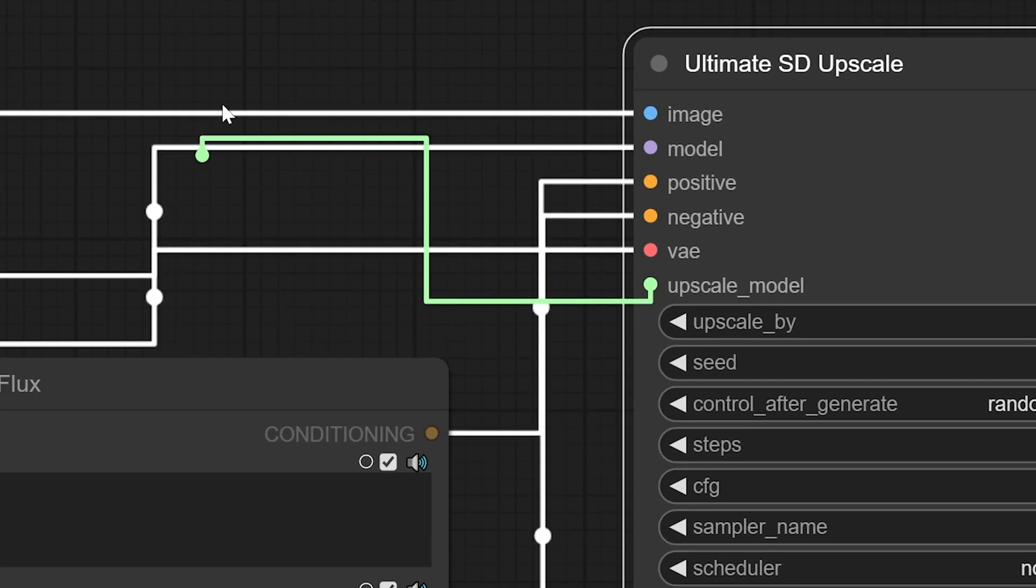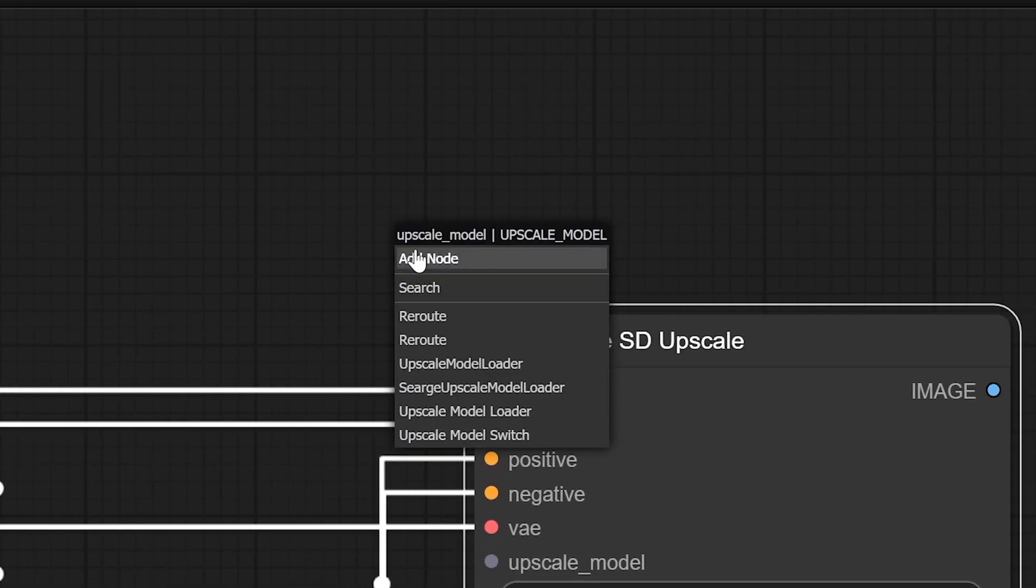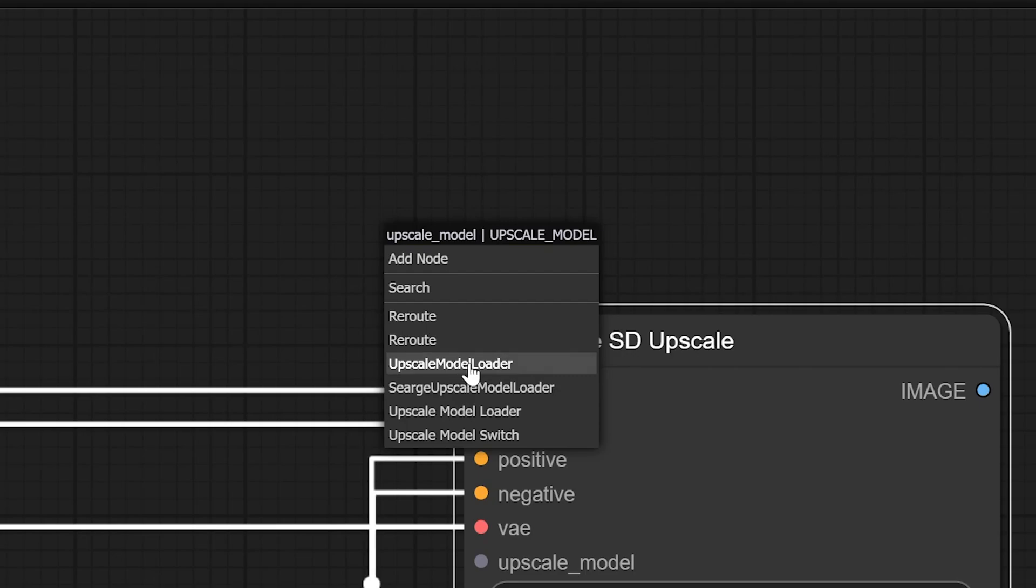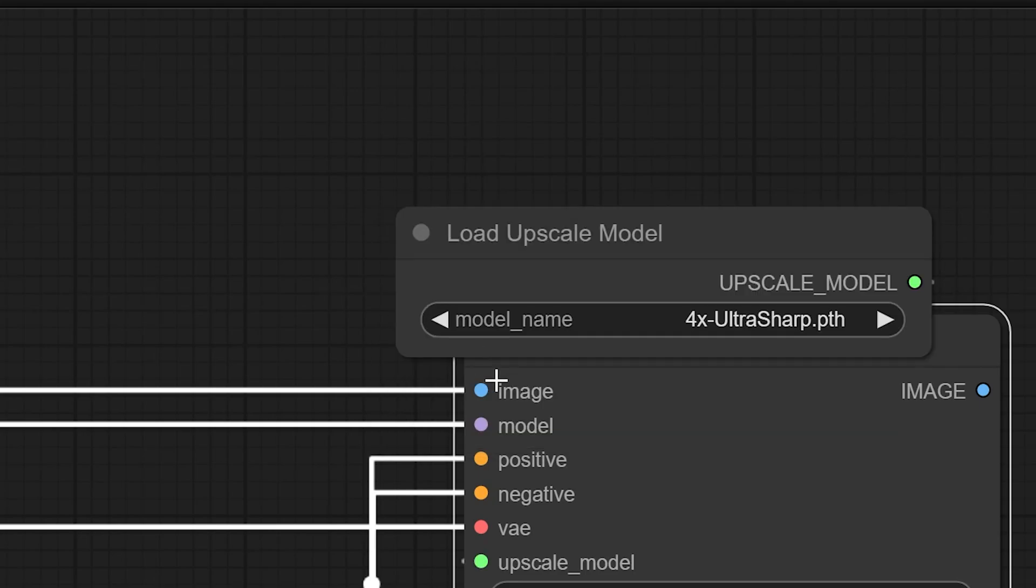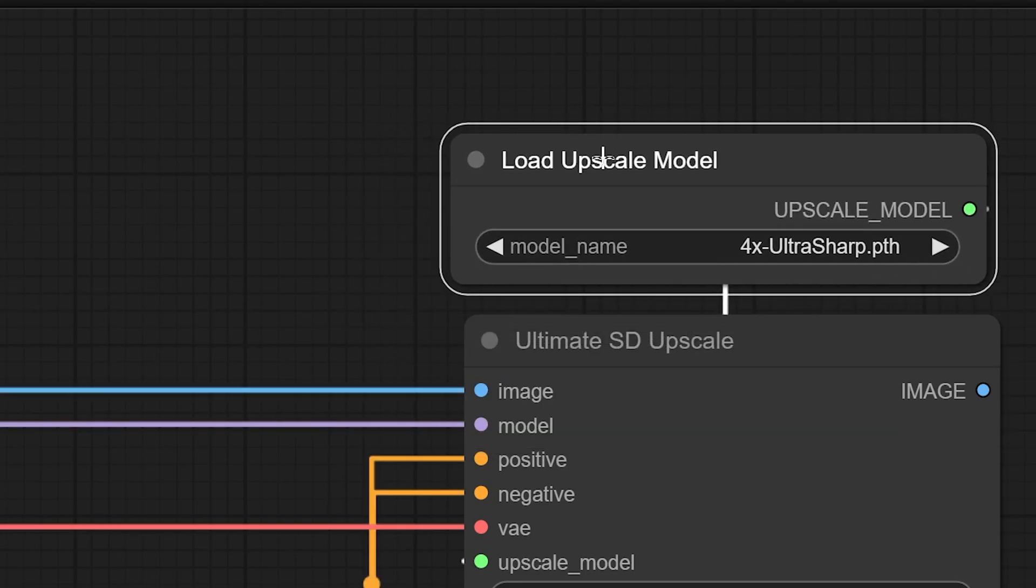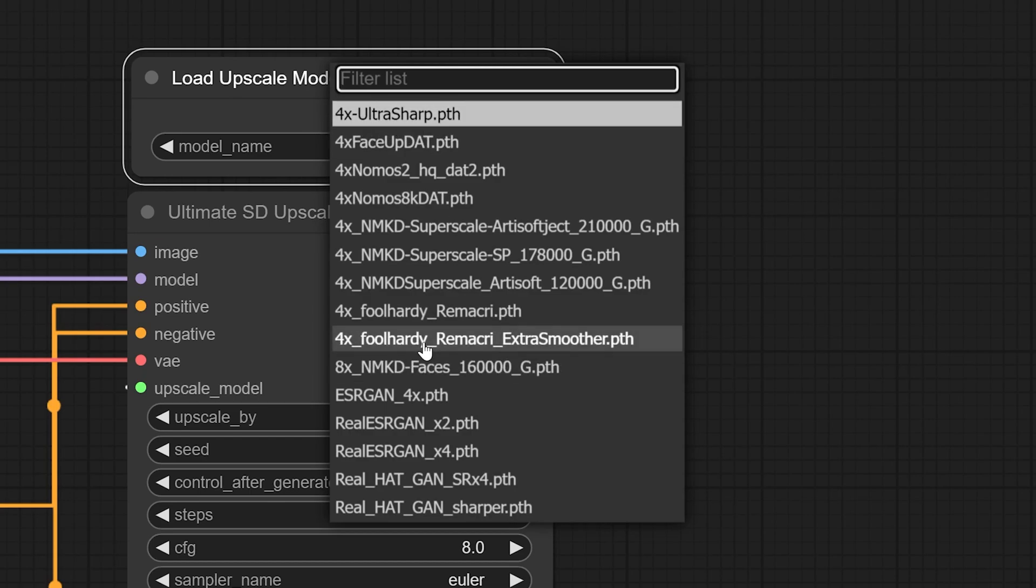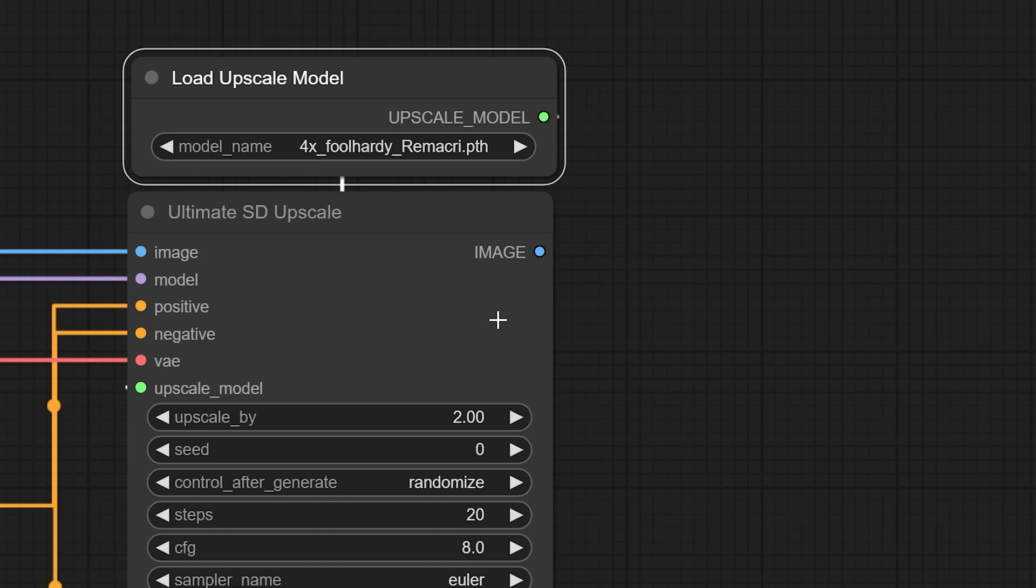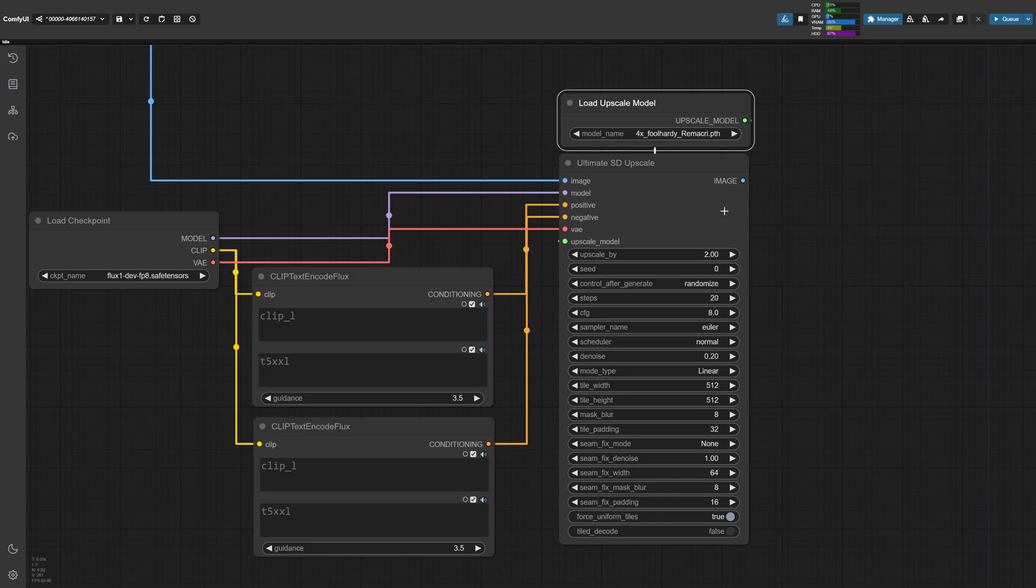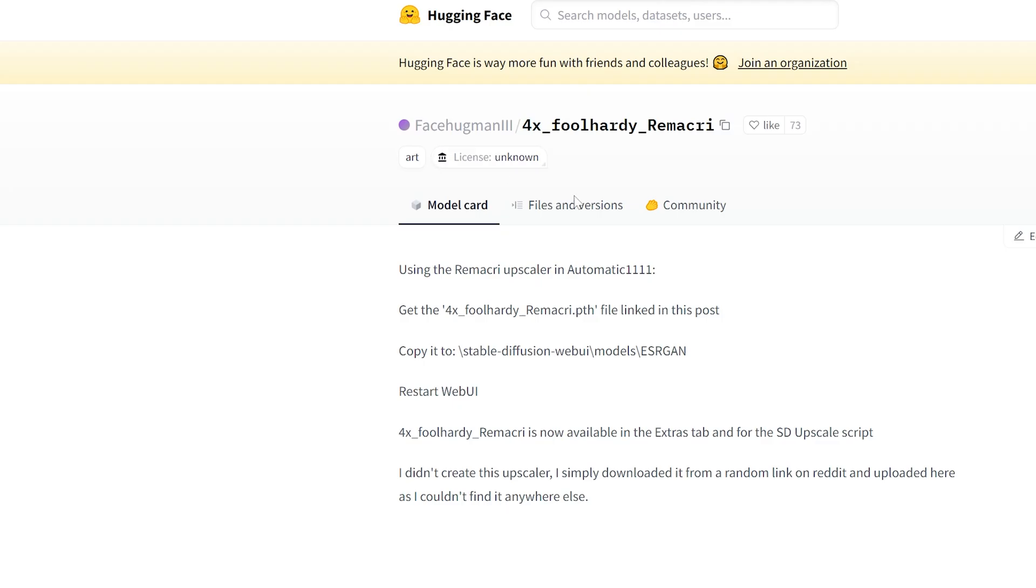So here I'm going to click and drag out from the upscale model, and then we can select on upscale model loader. Now there's a bunch of different upscalers, each of them with their own benefits. So I highly recommend you play around with them depending on your image. In this case, I'm going to be using the 4X foolhardy Ramakri upscale model, which is also for free online. You can download other upscale models from the ComfyUI manager or by Googling online since there are a bunch of free ones.